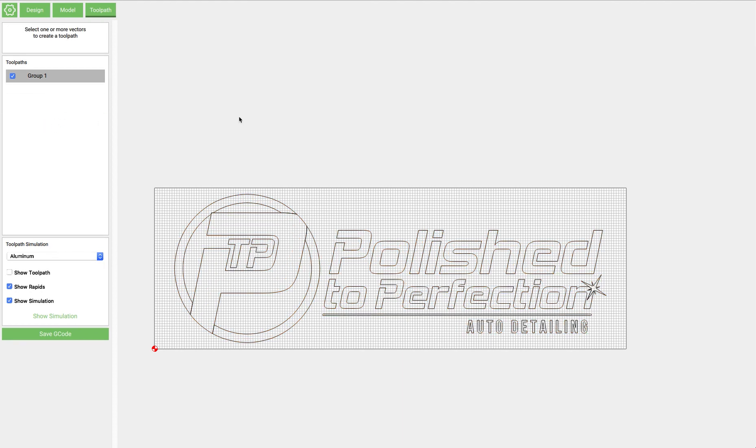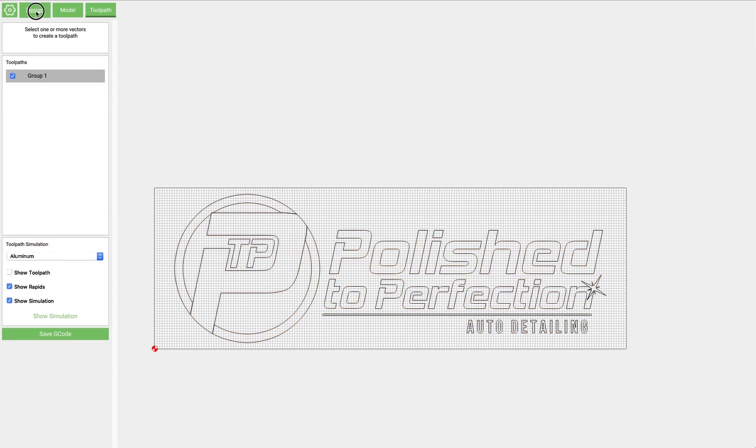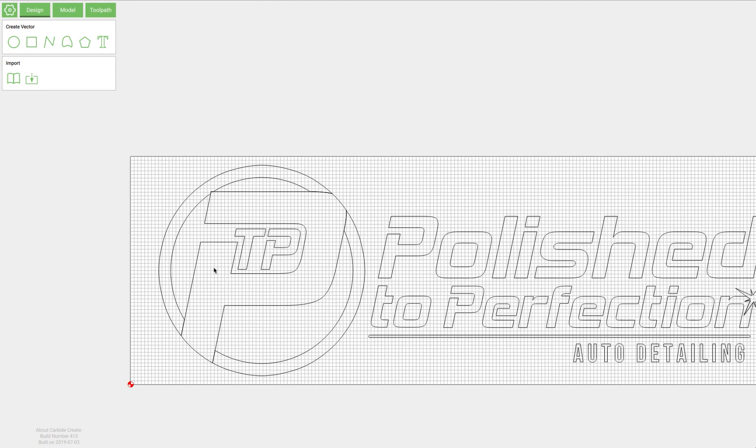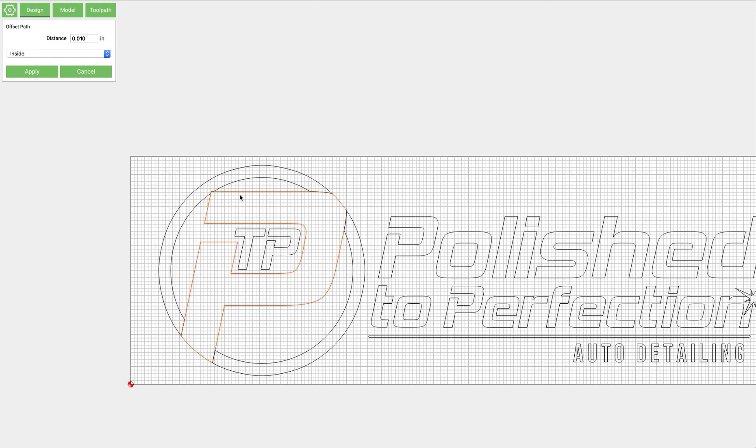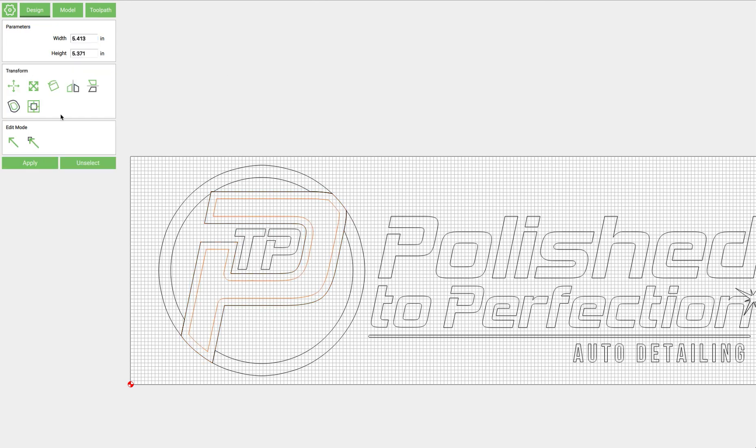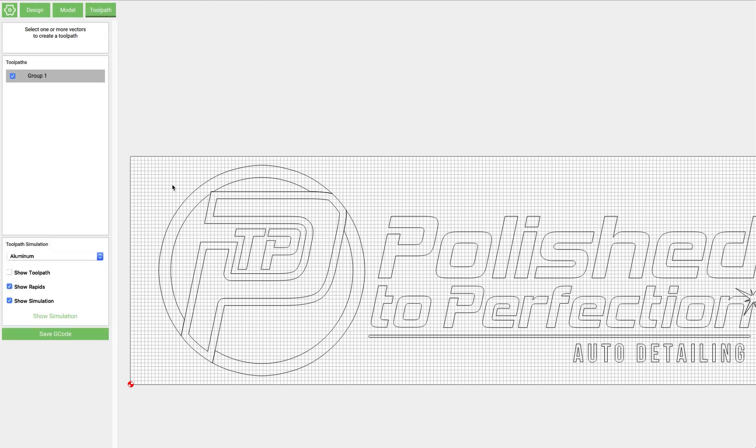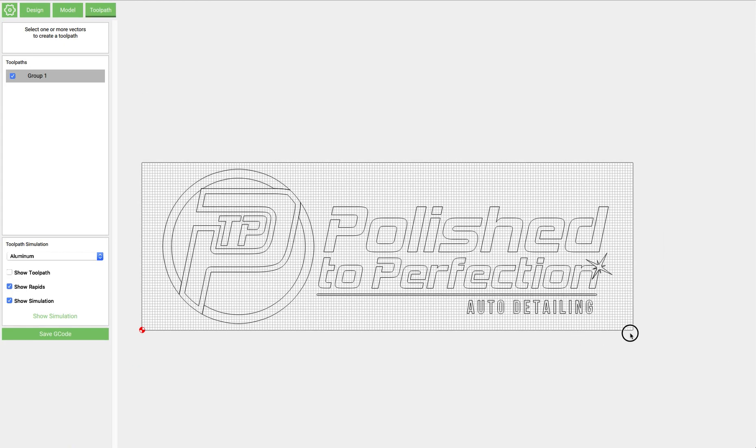Go ahead and delete that toolpath. I would go back into design mode, select this P, and then we'll use the offset tool to create another P inside of this one. I'm going to offset it a quarter of an inch. And that'll give us a nice thick path to follow with the V-cutter that'll be similarly sized to these bold letters over here. So we'll offset that and go back to toolpaths.